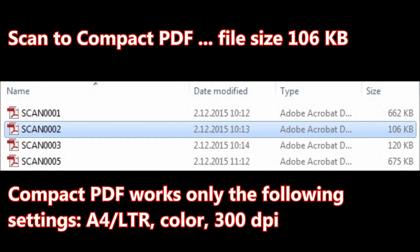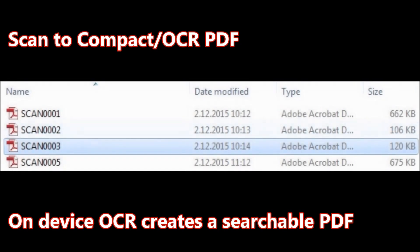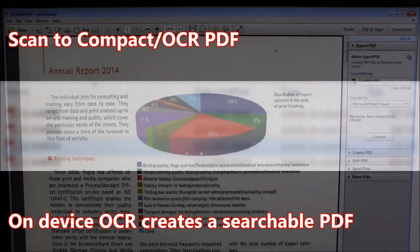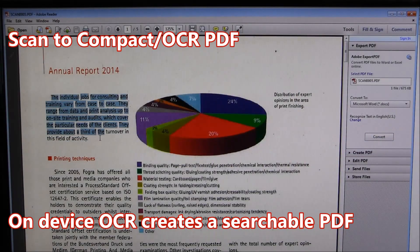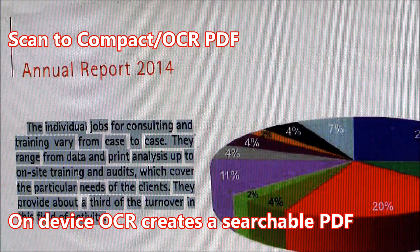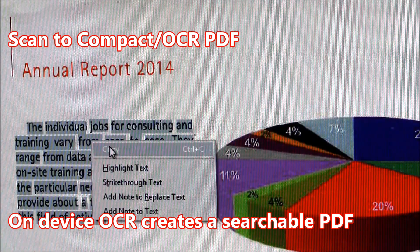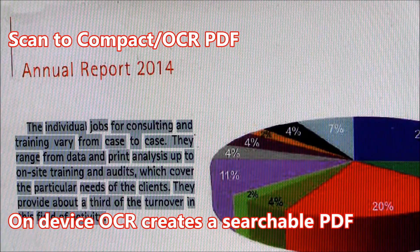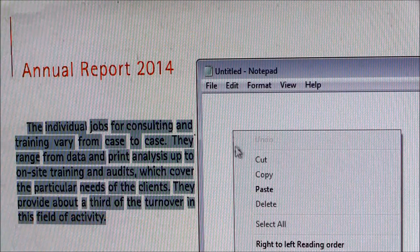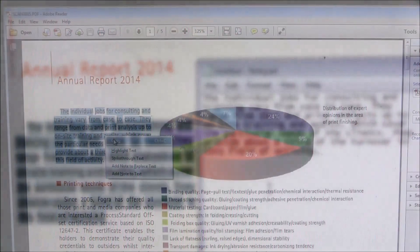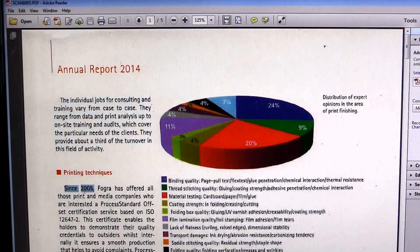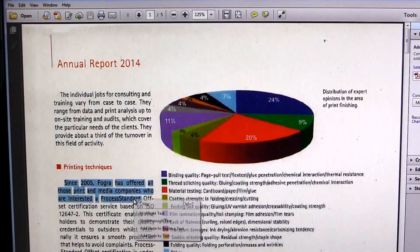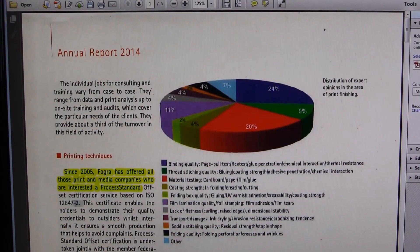It works only with the following settings. When scanning to Compact OCR PDF, the on-device OCR creates a searchable PDF. You can select the text and copy it to any other application. Now I can search, copy, or edit text in my file.